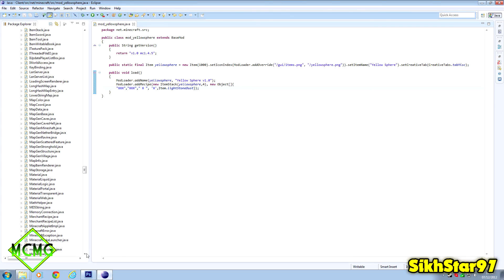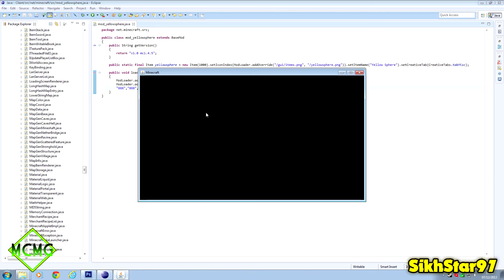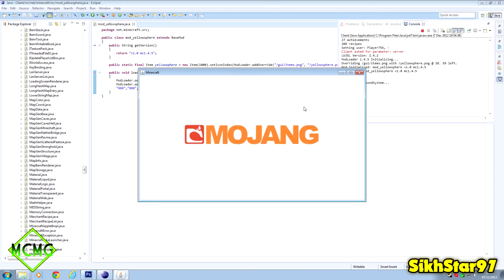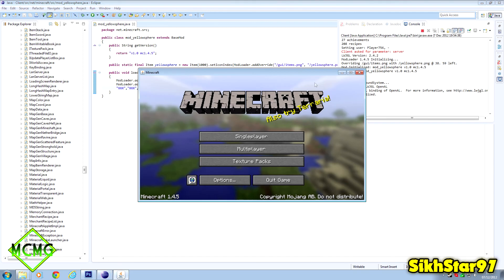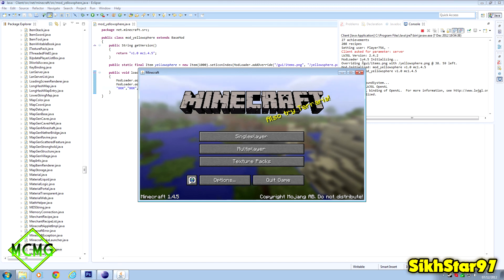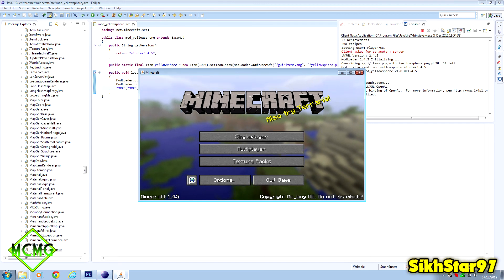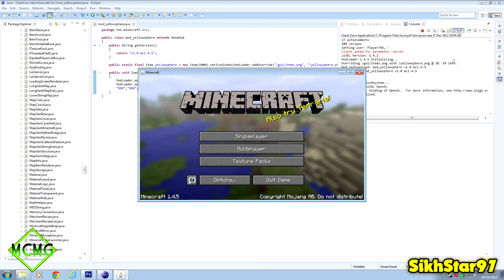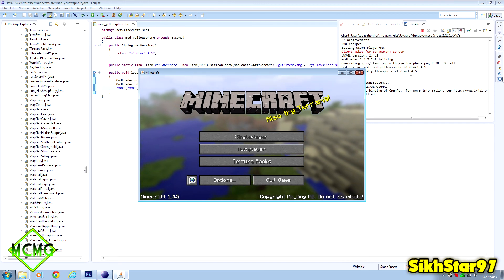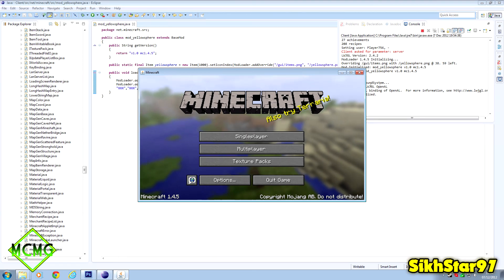With the code done and the texture placed in MCP, we can now test it. There's a green circle with a white arrow that says 'Run Client' when you hover over it - just click that to load Minecraft. If the console shows 'overriding /gui/items.png with yellowSphere.png' and there are no errors, that means it's worked.